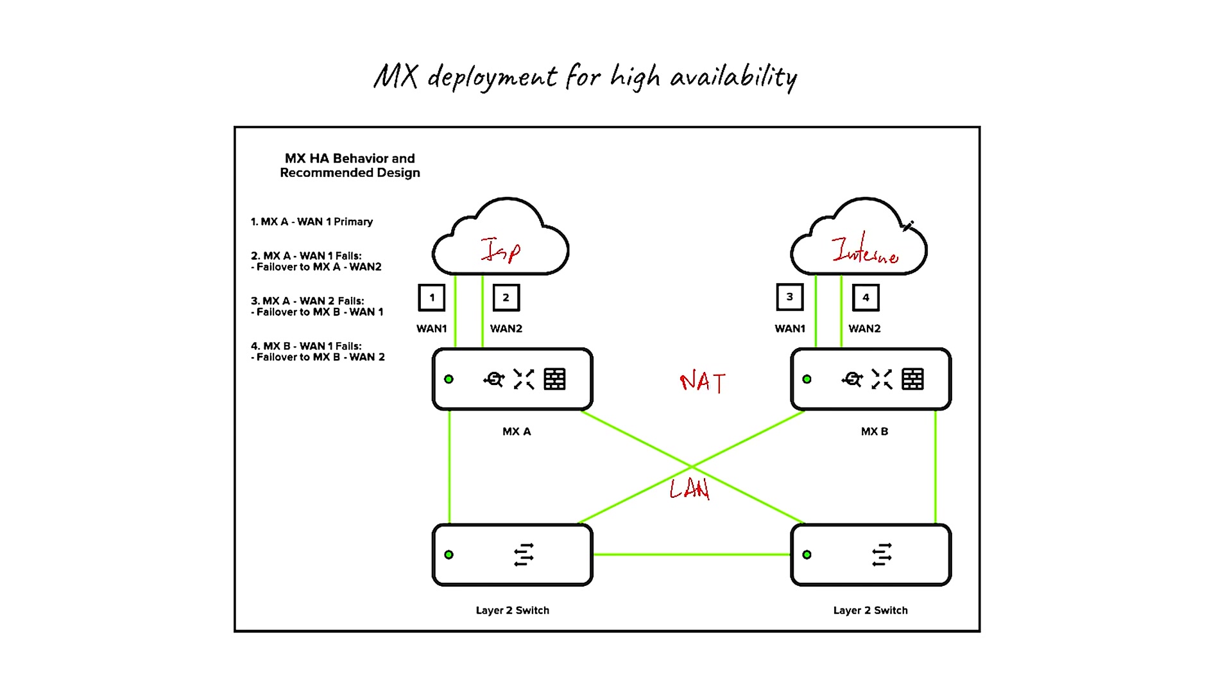So how is this specific deployment high availability? Because we have two MXs. We have MX A and MX B. And they're going to be configured to act, seen in the network and in the ISP and the LAN and the WAN, as just one device and not two divided at the same time.